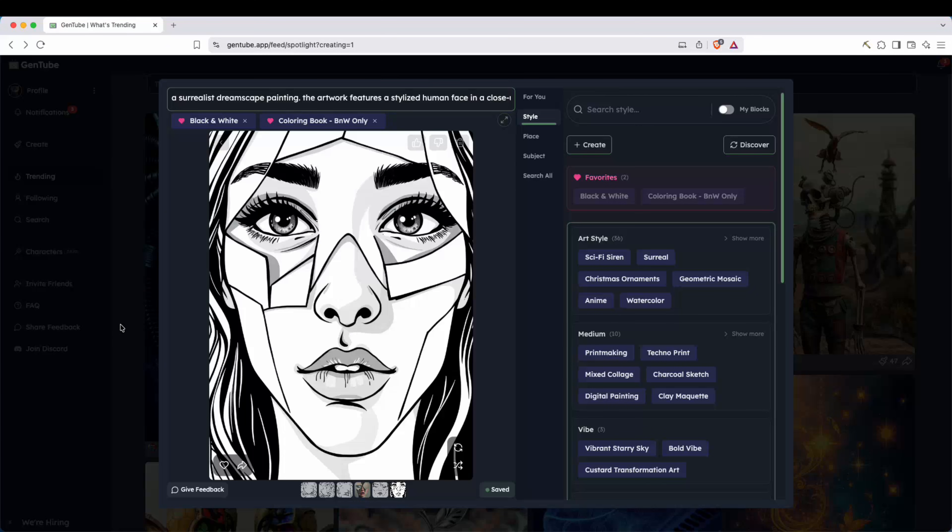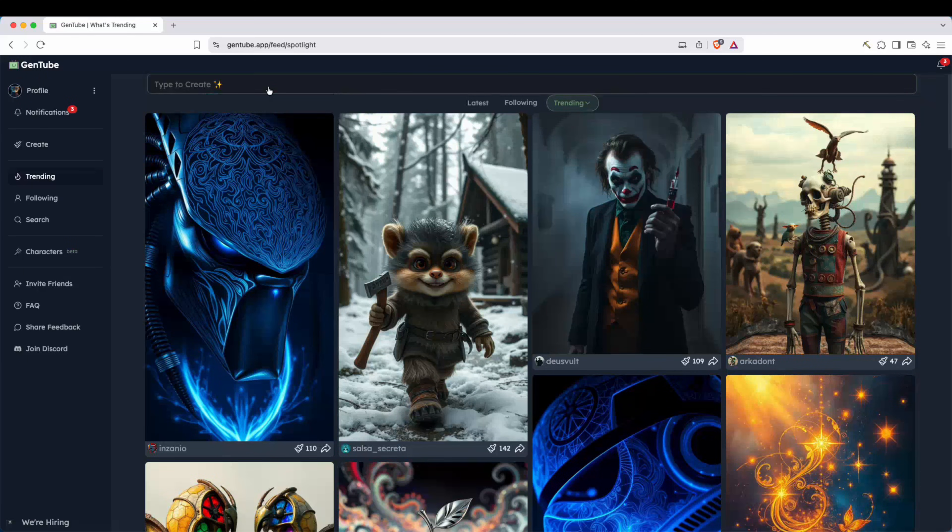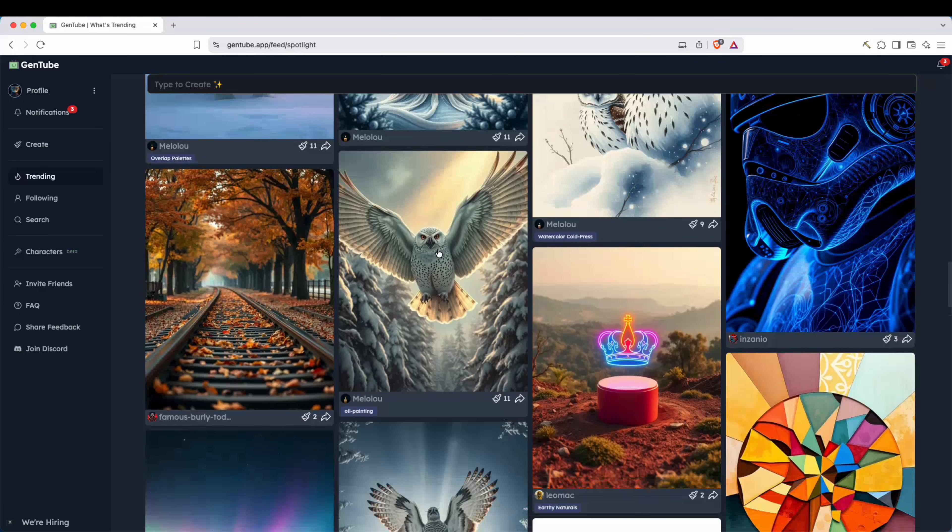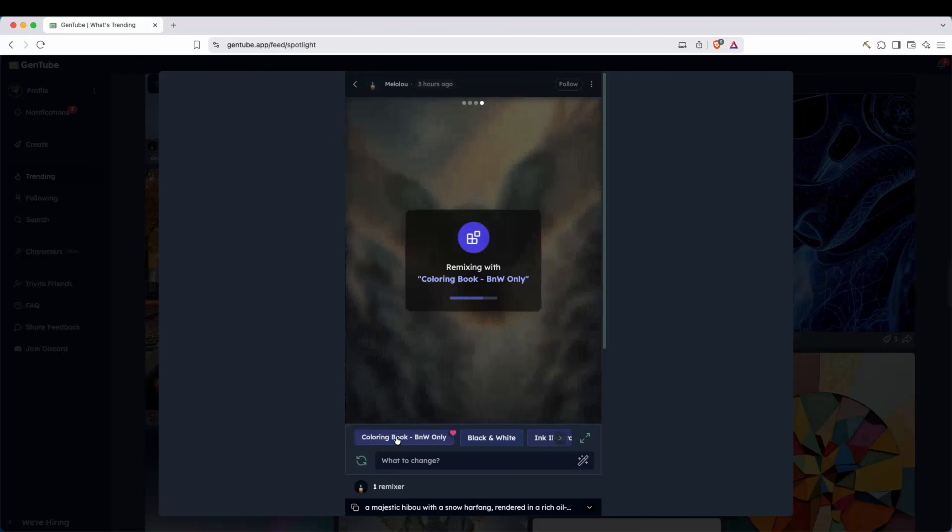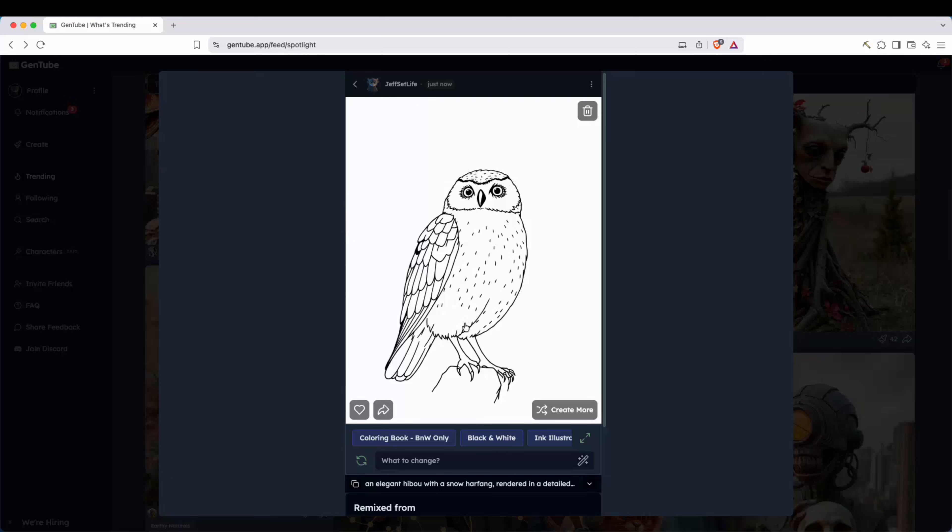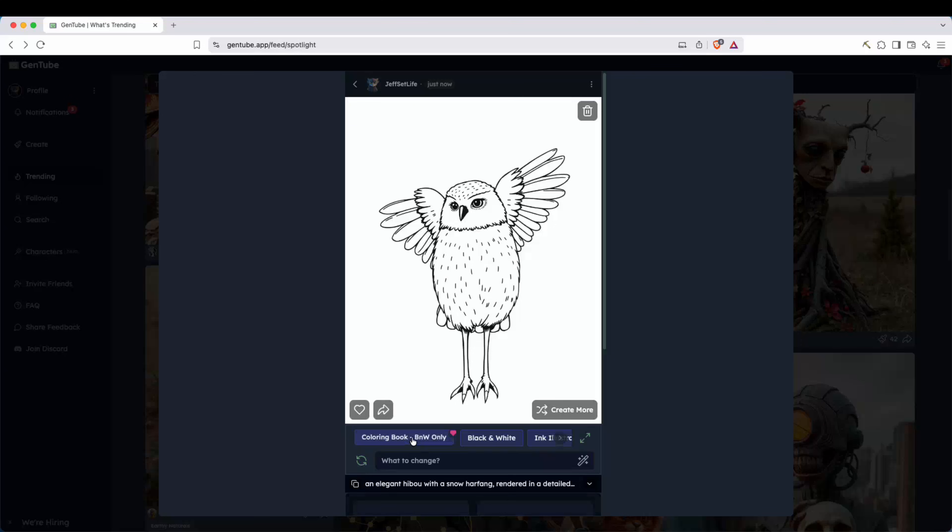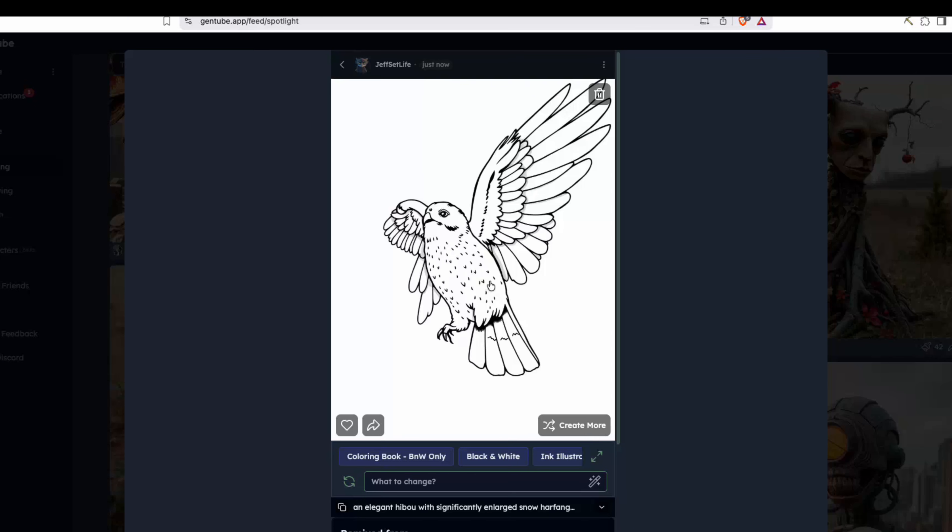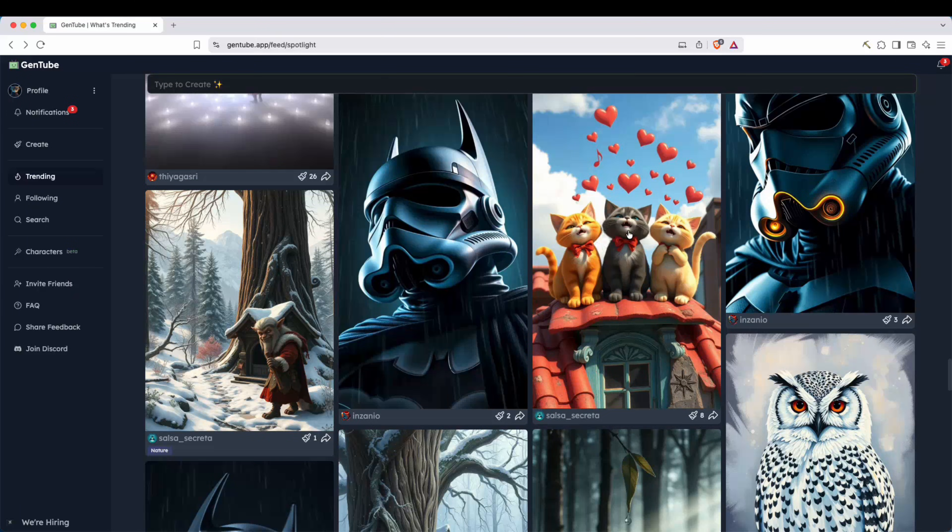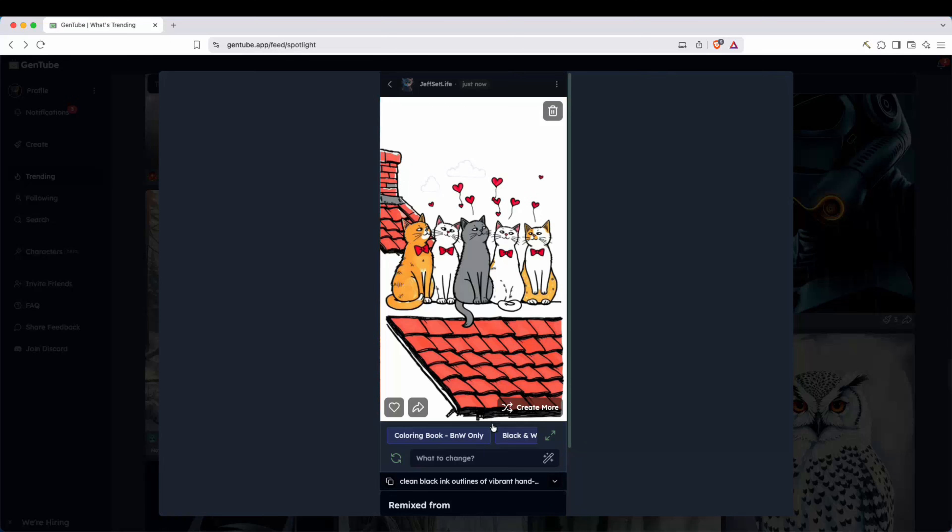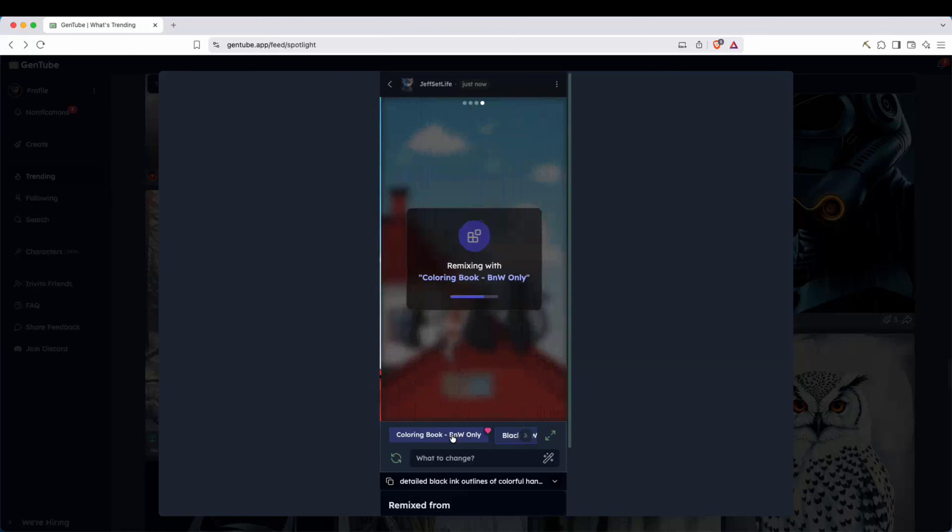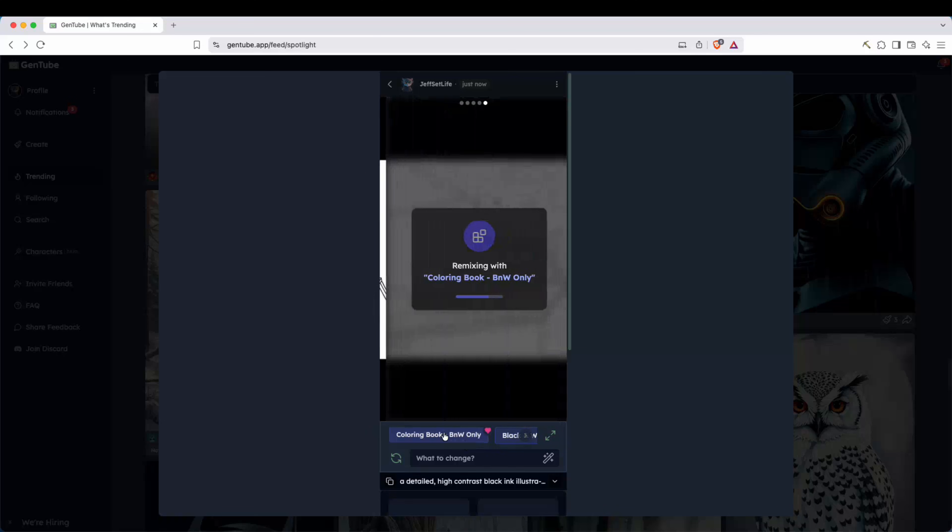Now I want to show you one more thing. You can actually just go to trending right here and you can look through these images. You can scroll here and find an image that you like. For example, let me take this owl right here. I'm going to click it and I want to go ahead and remix this. I'm going to go ahead and click here on the coloring book block and see what it can do. And as you can see, it gives me an owl exactly what I want. And so this is a great tool because I can go ahead and use this. It's saved on my profile and I can just go ahead and regenerate the image. And I can actually ask what to change. I could say larger wings and let's see if it actually does that. And there you go, larger wings.